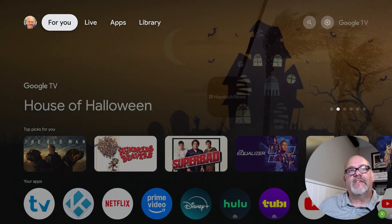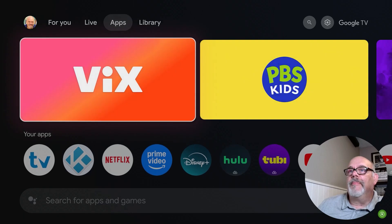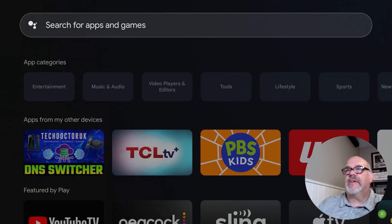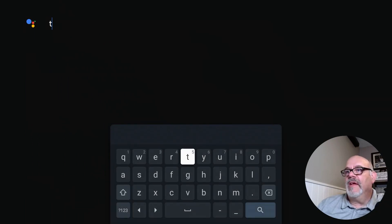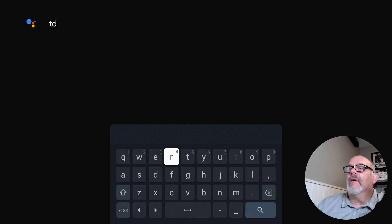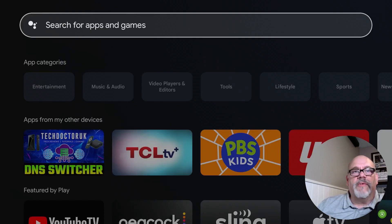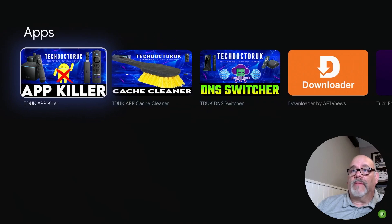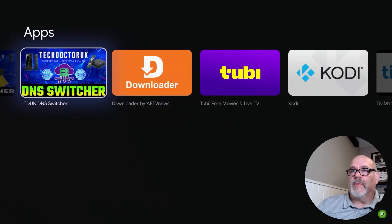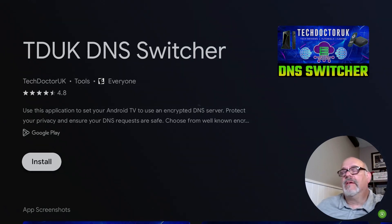This is Walmart's onn 4K streaming device Pro with Google TV. Go over to Apps and go down to where it says Search for Apps and Games. The developer of this app — you might be familiar with — is Tech Doctor UK, so just search for TDUK in the search bar and you're going to see two or three of his apps. The one we're looking for today is DNS Switcher.